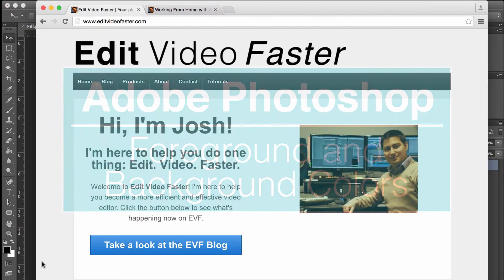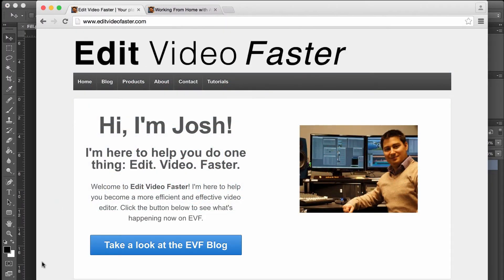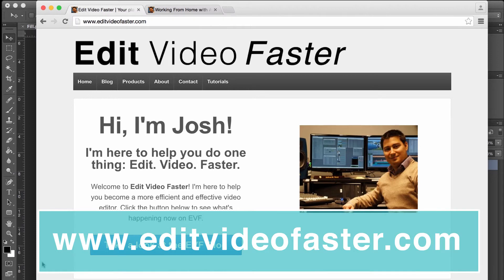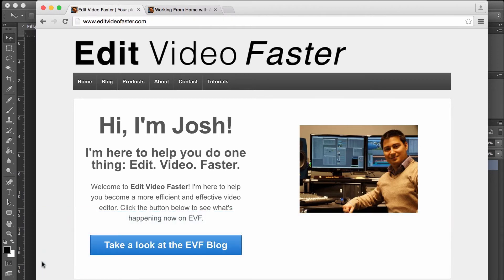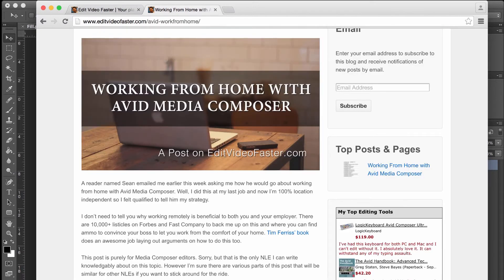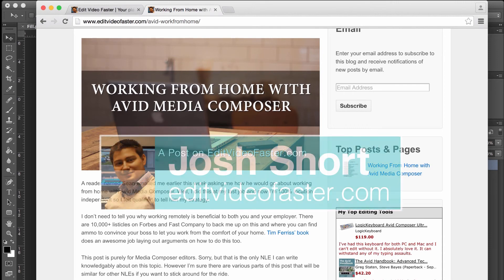Make sure to go check out my website, EditVideoFaster.com. I'm here to help you as a video editor or creative professional in any way that I can. I come out with a new post over there every week — this week's post was called Working from Home with Avid Media Composer. Go check it out. Thanks as always for watching. Make sure you subscribe to my channel and I'll see you next week with a new tutorial. See ya.